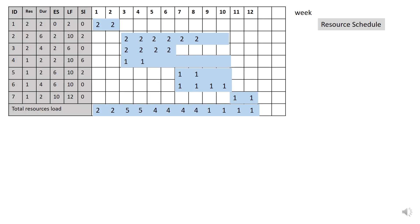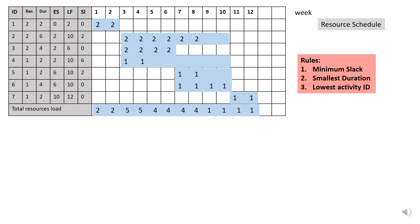Now let's proceed with the resource leveling. But there are 3 rules that you need to consider. Rule number 1 is to select the minimum slack. Rule number 2 is to select the smallest duration. Rule number 3 is to select the lowest activity ID.